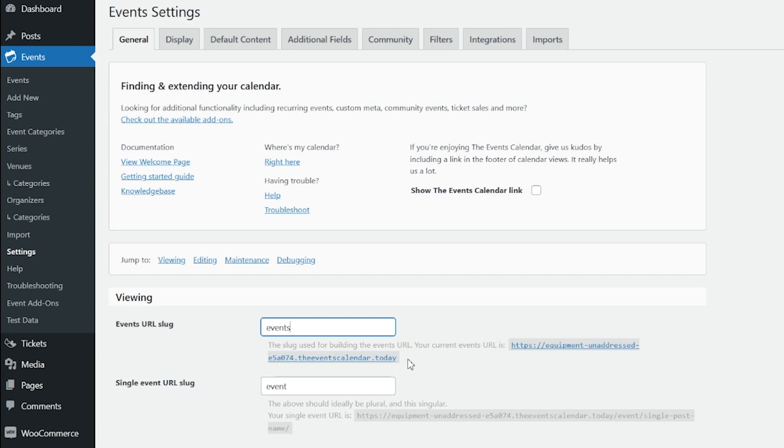If you need any additional help changing the language of the Events Calendar or its companion plugins, please reach out to our support team.